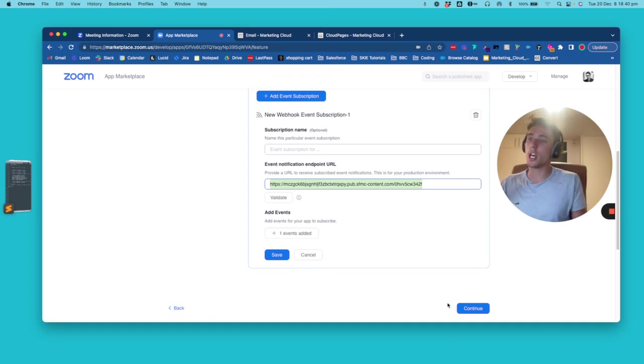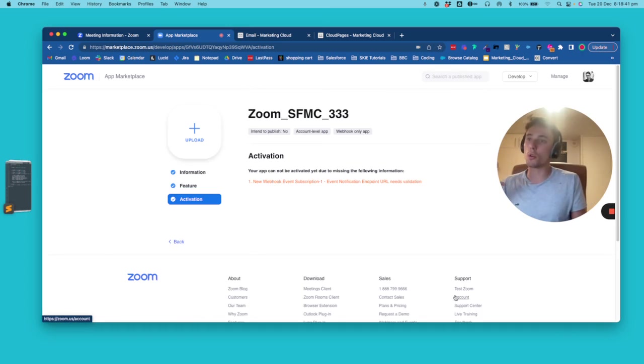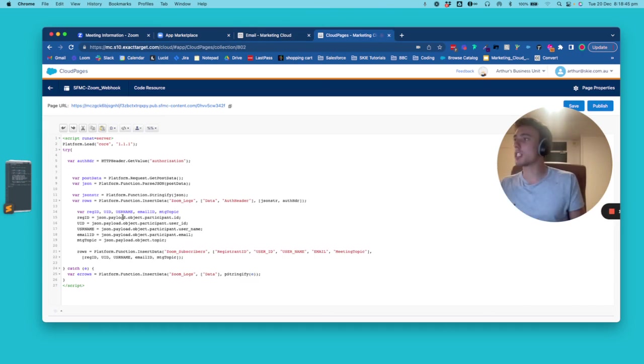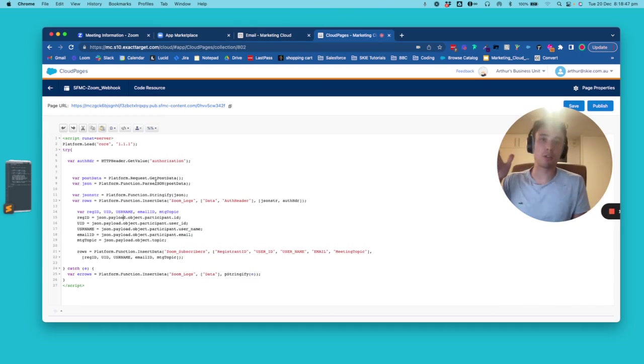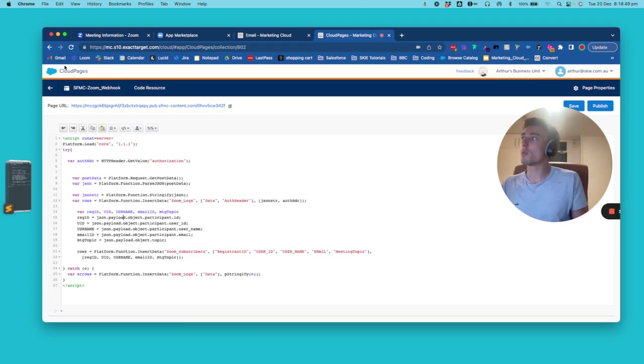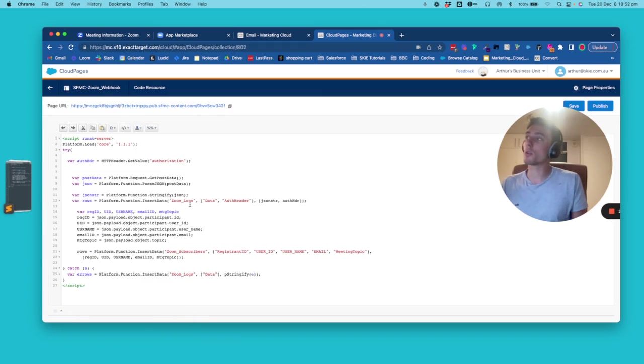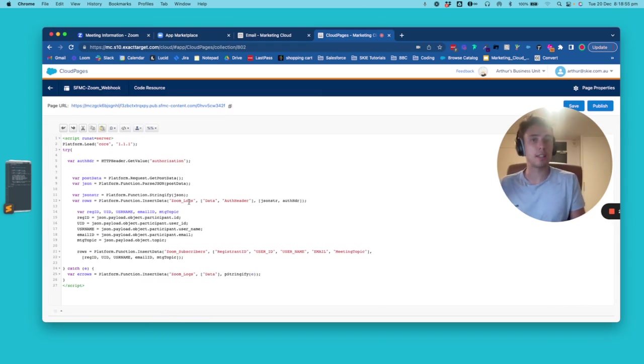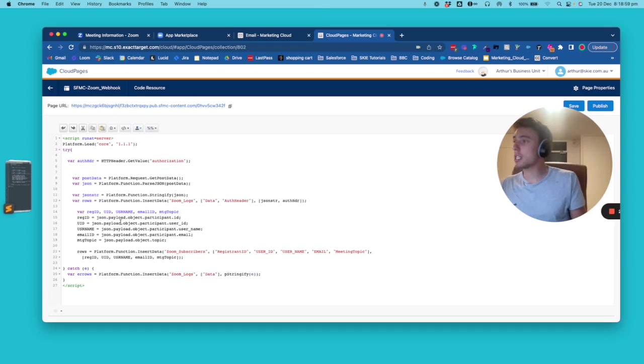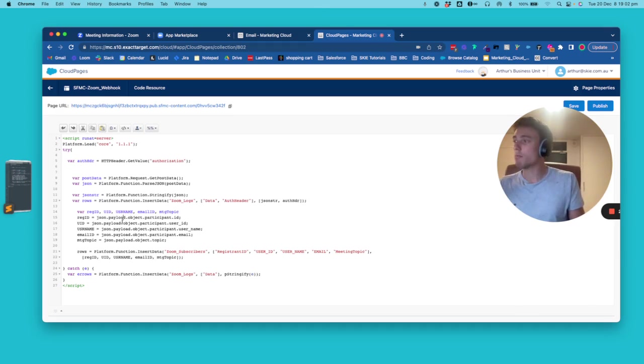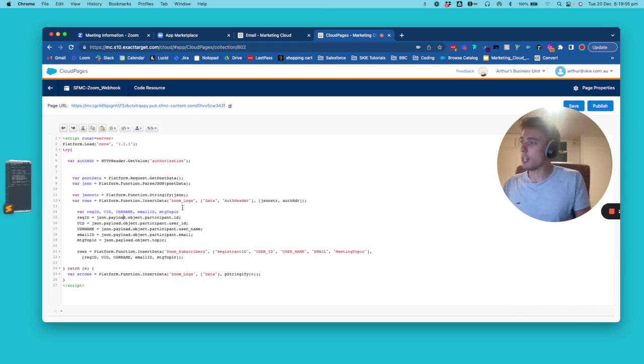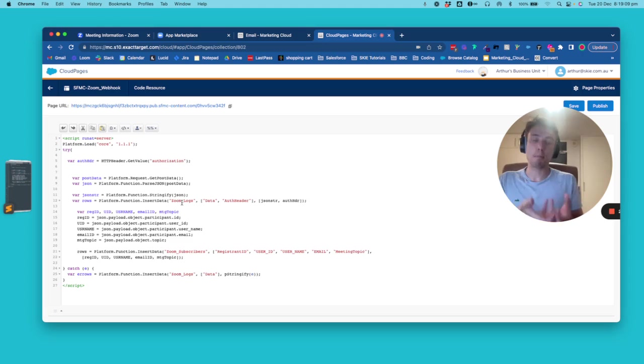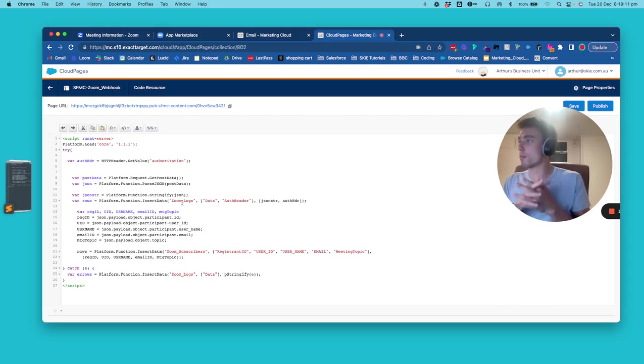So this will allow us to come to Marketing Cloud and I will explain you that. So basically, this is a file that we are creating. We go in Cloud page and we create a snippet code and this snippet code, it's a JSON. And into that, we will create an SSJS piece of code to get the data and pass it from Zoom.